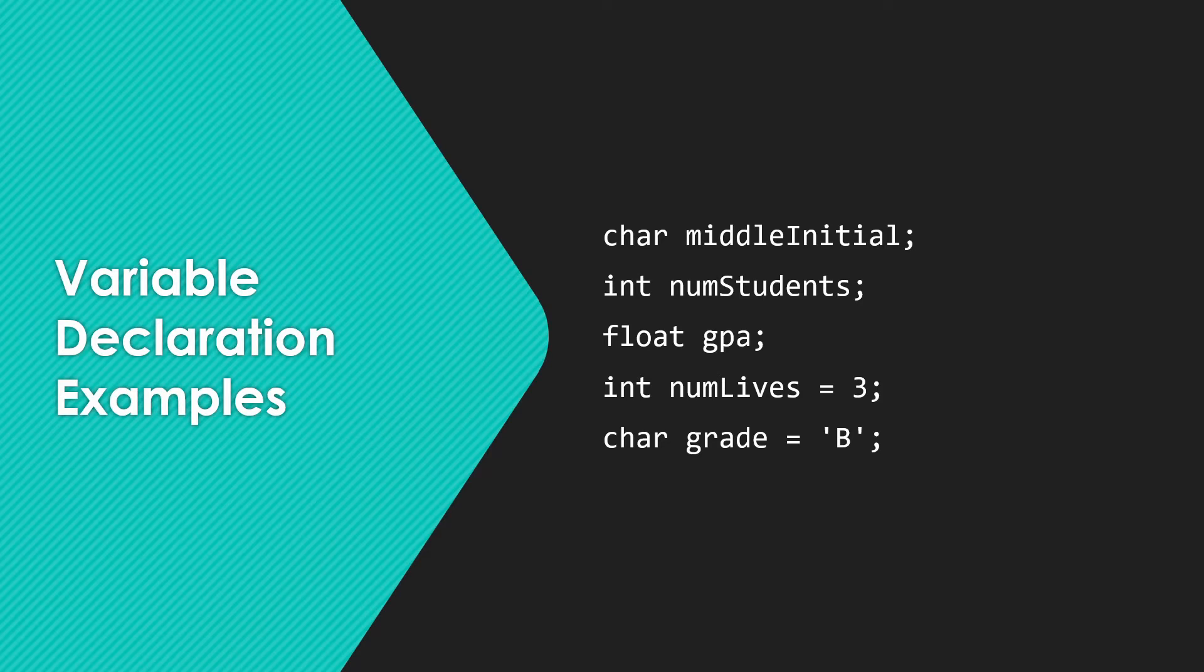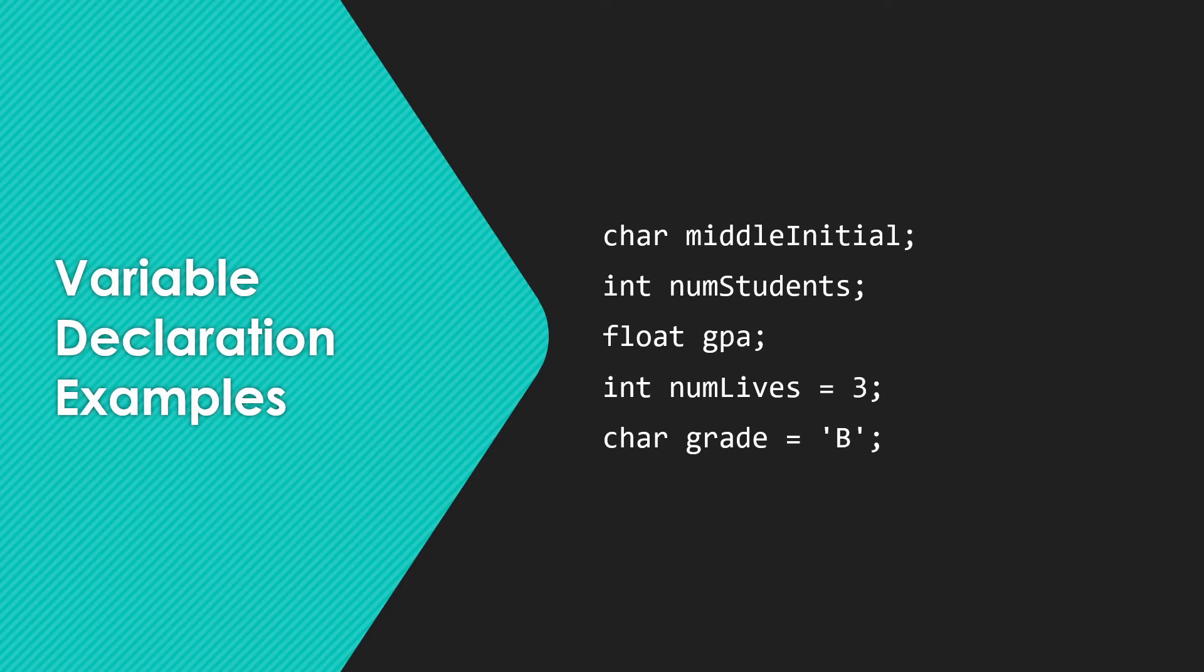And then we have a couple of examples here of setting that initial value. So int num lives is three, is going to make num lives be three to begin with. Char grade is equal to B will make grade start out with the value B.